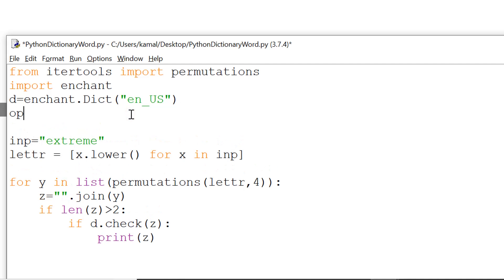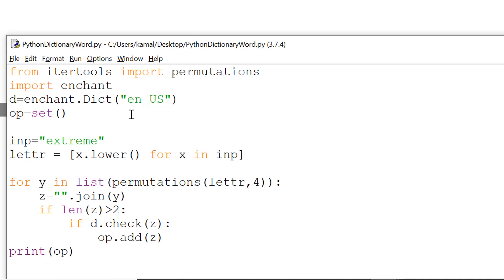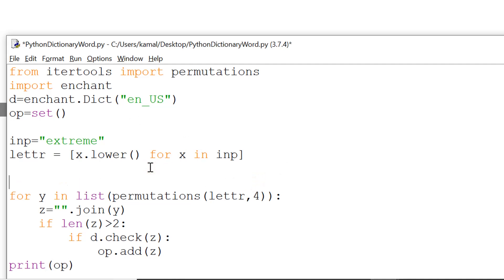Now since we need only the unique words here, so we create a set op equals set and we add all the words. So that means these words may be three letter word four letter word five letter word or whatever, but we are skipping for one and two letter words.